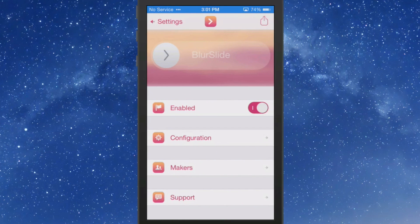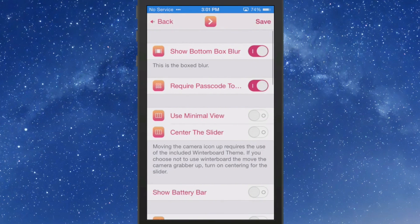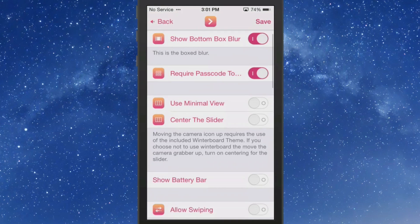Go to Blur Side, you have your toggle switch. Here's your configuration. You have a show bottom box blur and this here require passcode. If you're using a passcode then you'll want to set that up as well.